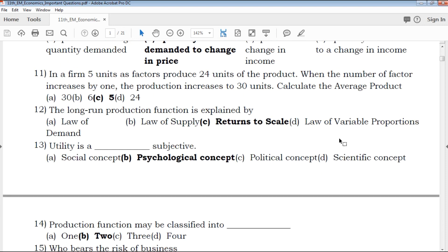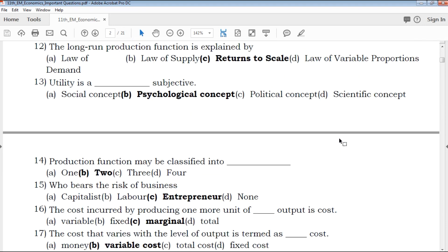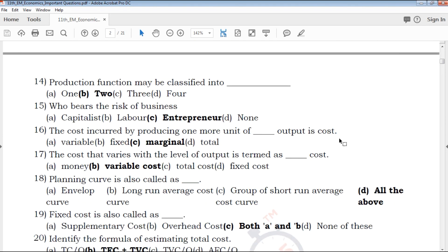We will cover multiple choice questions, 2 mark, 3 mark, and 5 mark questions, and provide clear explanations for all the answers.